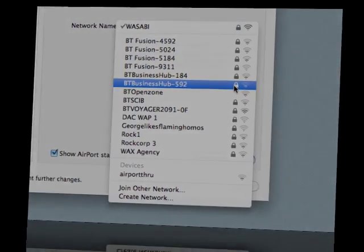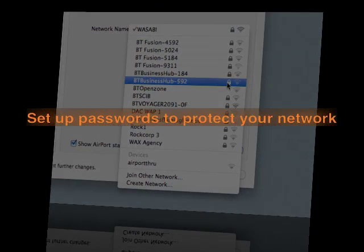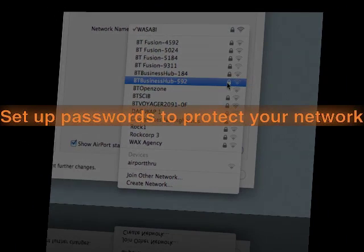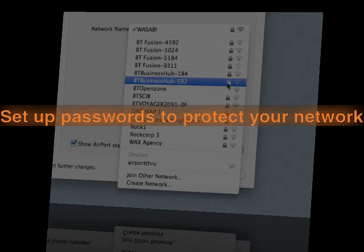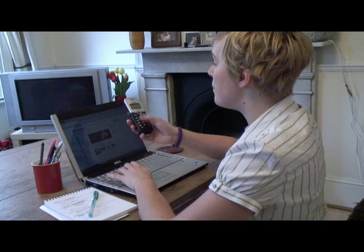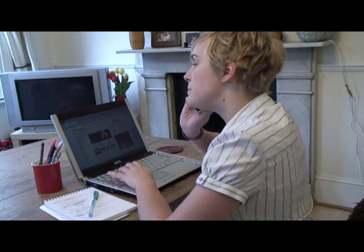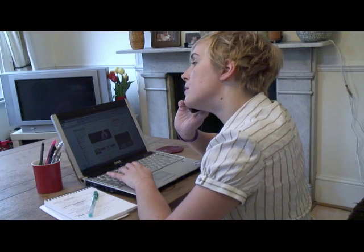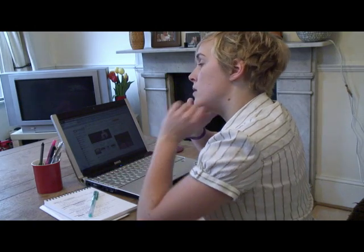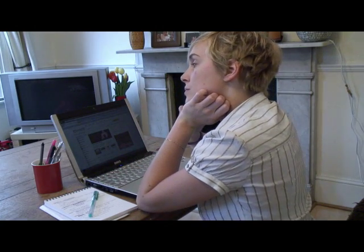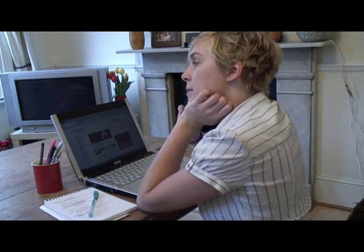If you find your network is not secured, you'll have to set up passwords to prevent people getting into your network. If you don't know the name of your broadband, look for a label on your router or ask your ISP.